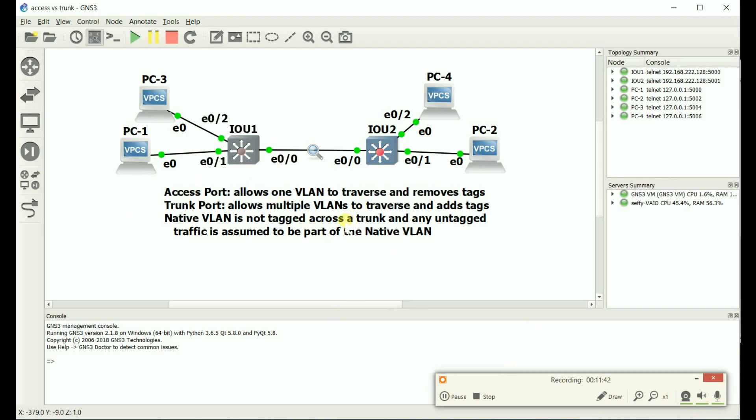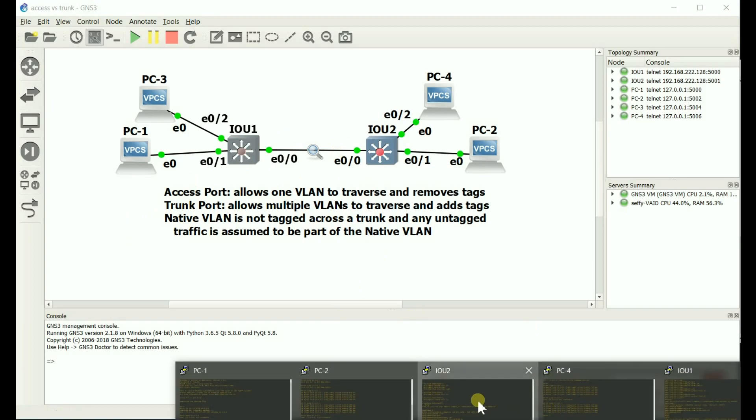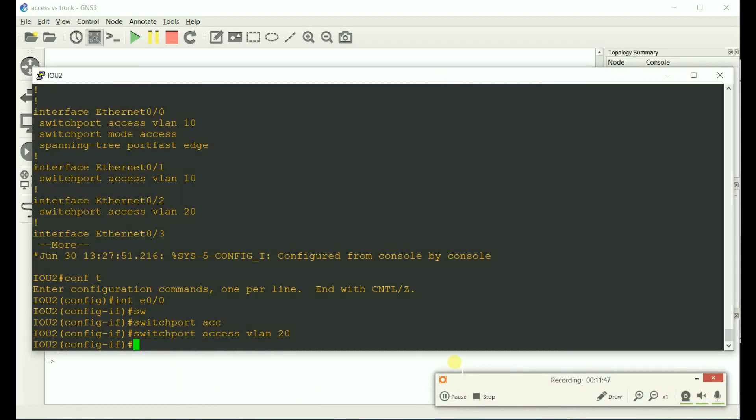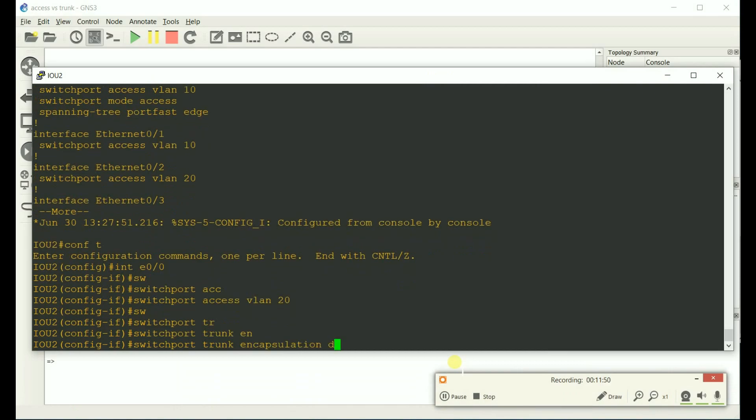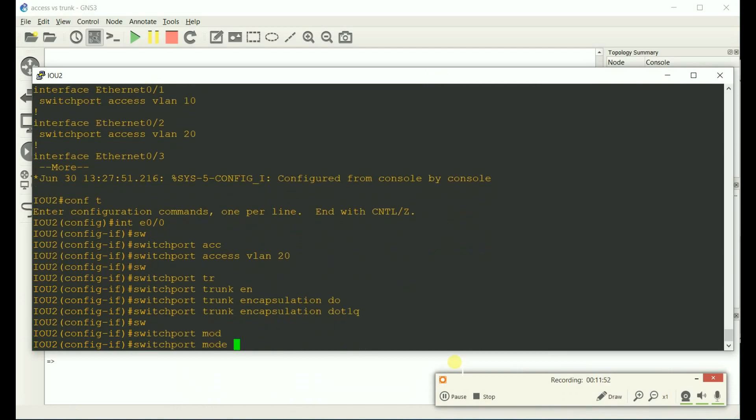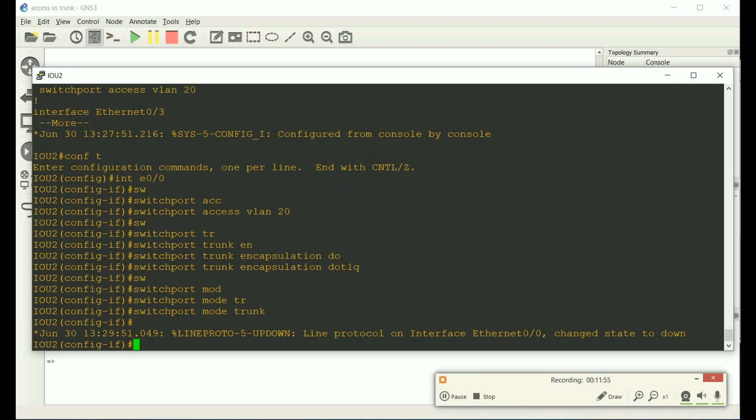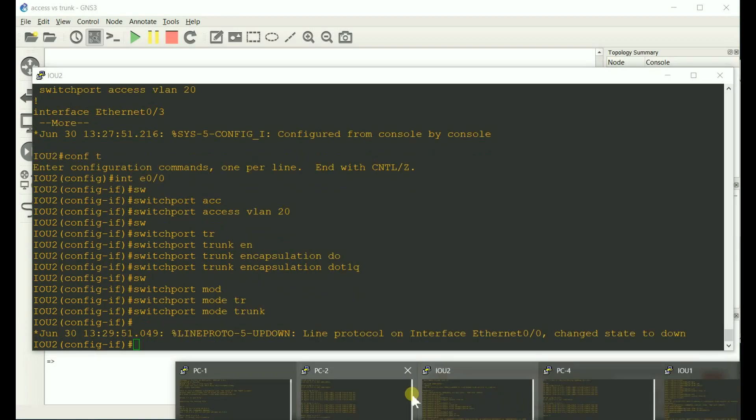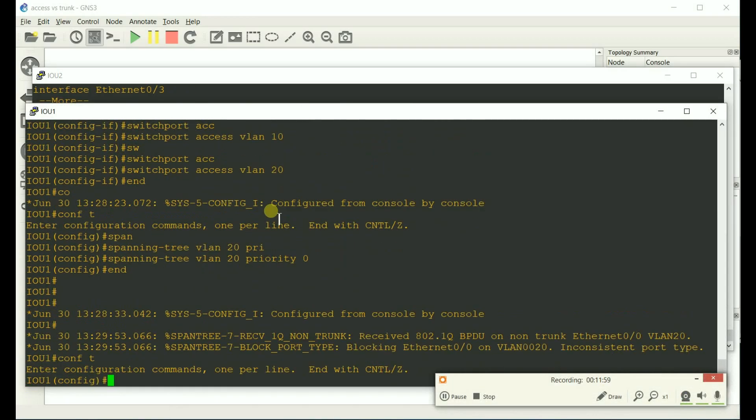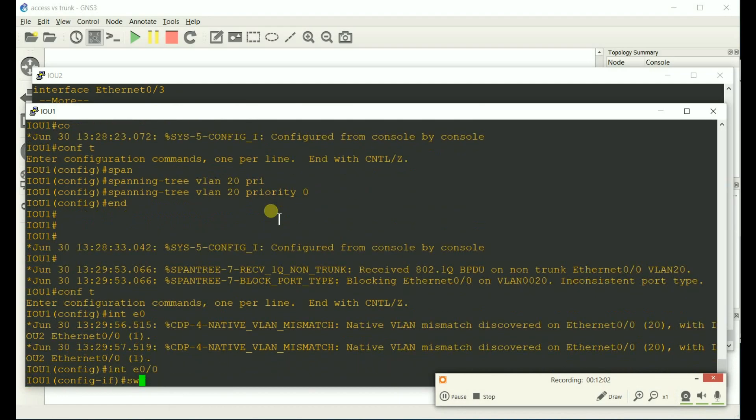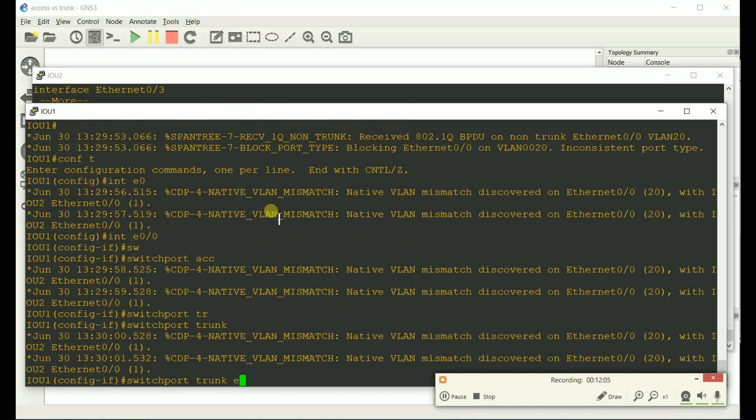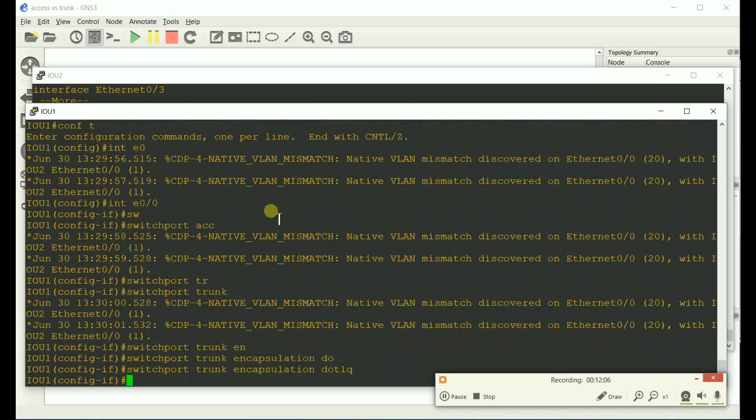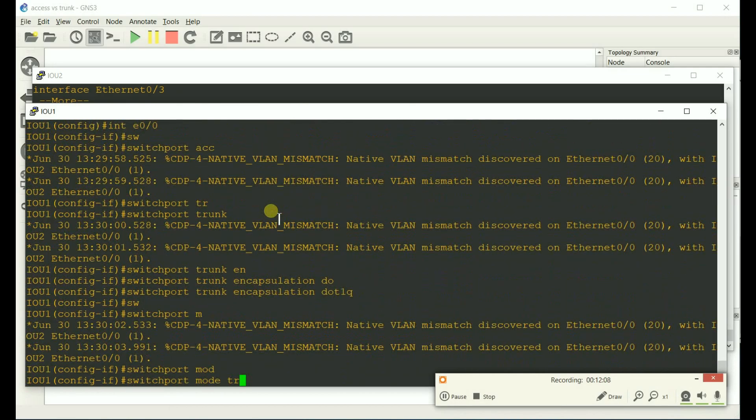You have to do the show interface trunk command. And let me put these interfaces back into a trunk so we can see that. Switchport trunk encapsulation dot1q switchport mode trunk. Do that to the other side. Switchport trunk encapsulation dot1q switchport mode trunk.